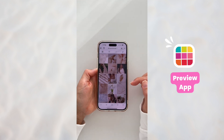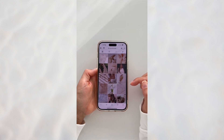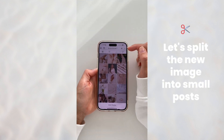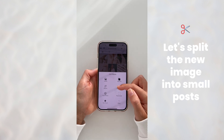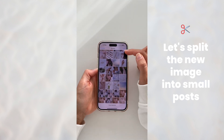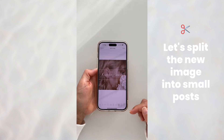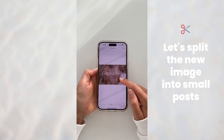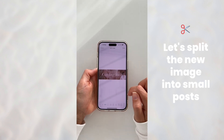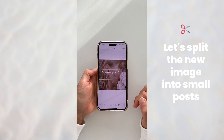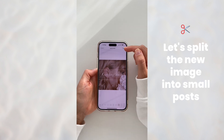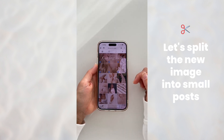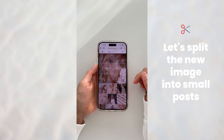Let's delete the old image and now press on plus, then split image. Upload the image we just created on Instagram, and as you can see you've got different grid options at the bottom of your screen. I'm going to go for that one and you will see they will all upload in your Preview feed.